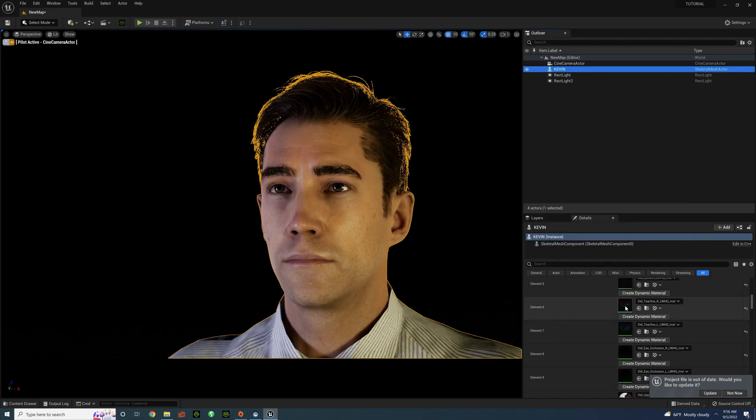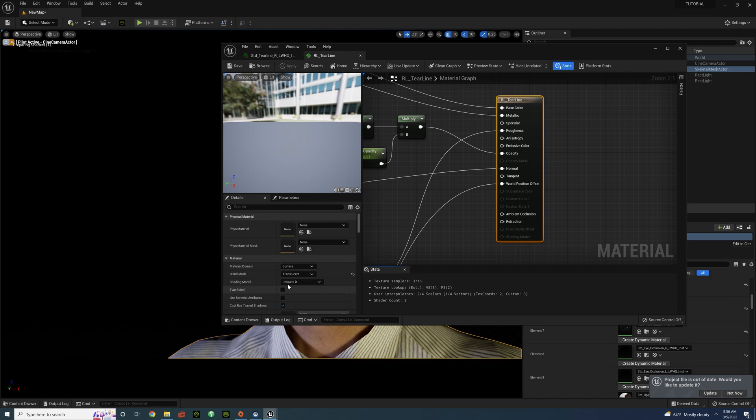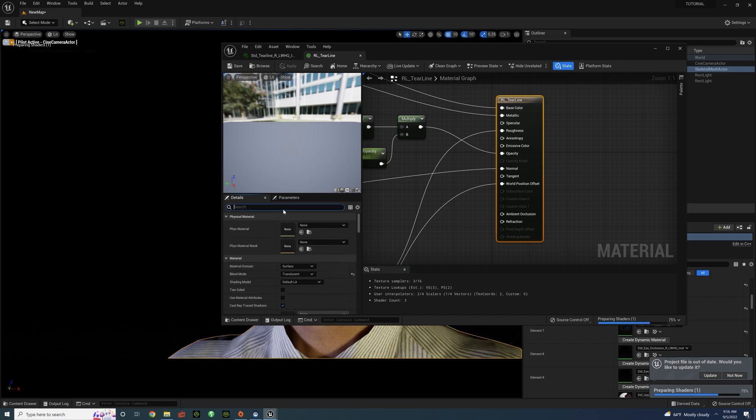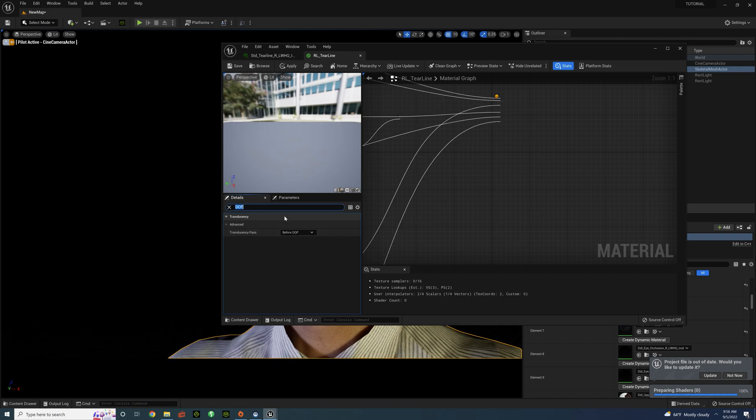And do the same thing for the tears. RL Underscore Tear Line. Click on that. Type in DOF in the details. Translucency Pass. Before DOF. And Save.